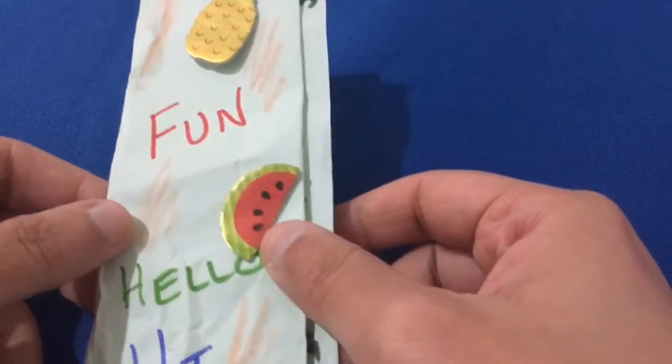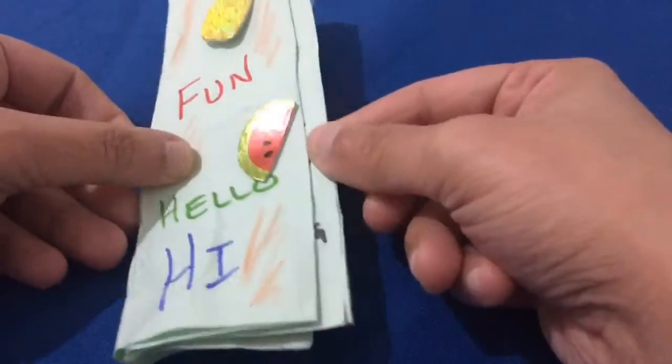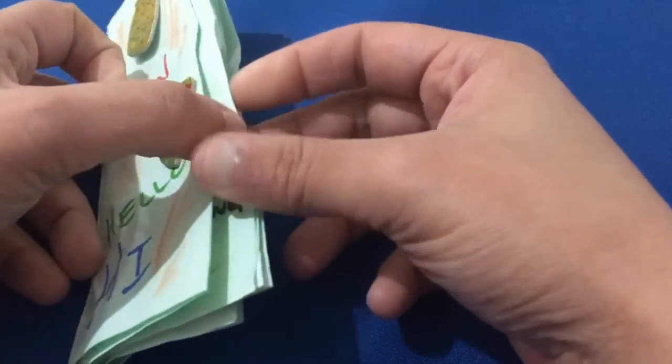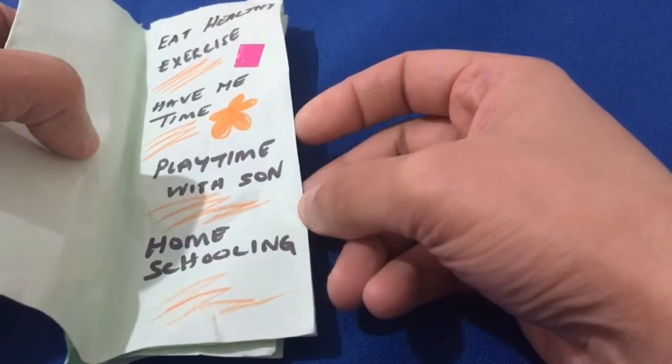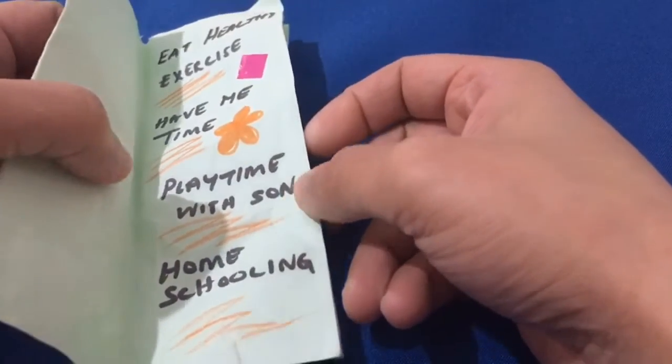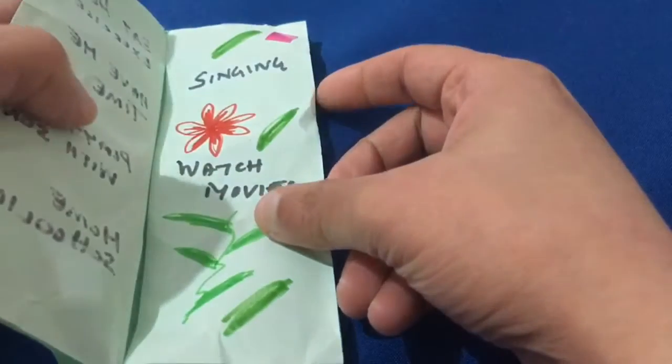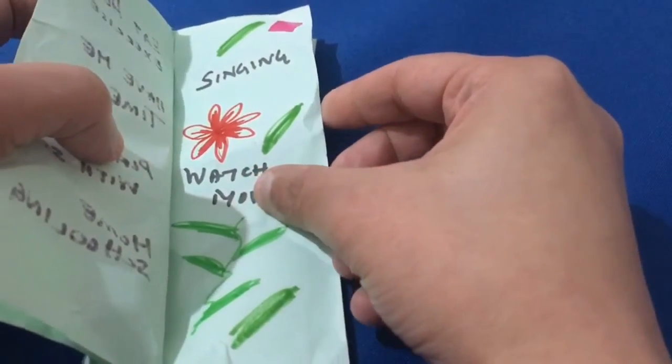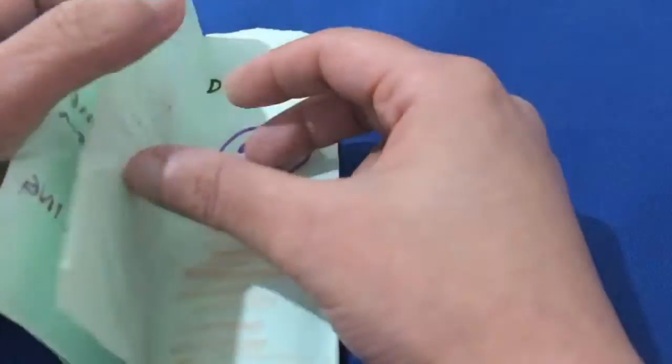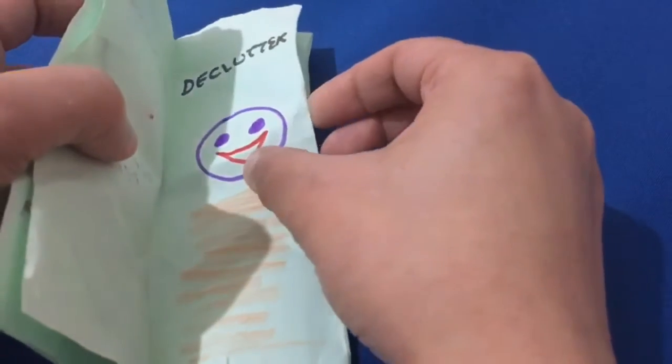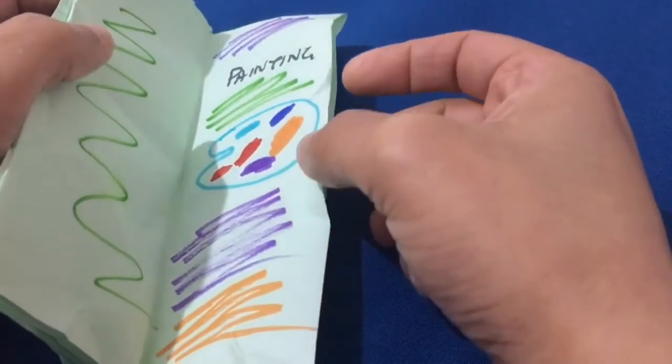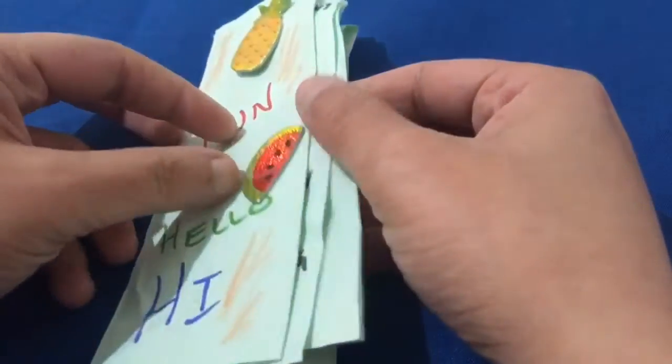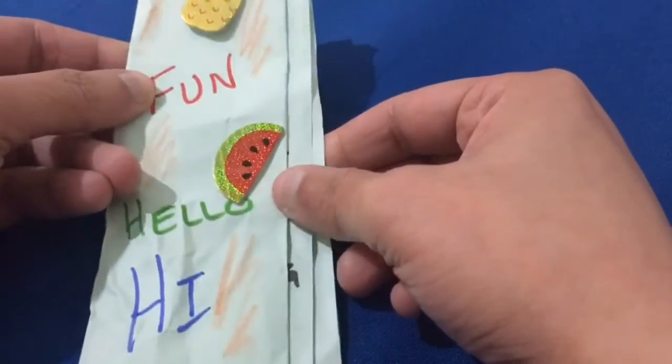Today let us see how to make this small book for writing down your day-to-day deeds. It's just a craft we're going to do using any A4 size paper.